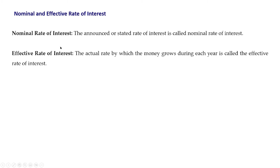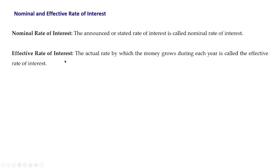If the nominal rate of interest is compounded annually, then the nominal rate of interest will be equal to the effective rate of interest. On the other hand, if the rate of interest is compounded monthly, semi-annually, or continuously, then the effective rate of interest will change. We have formulae to find the effective rate of interest when the nominal rate is compounded for some periods of time.